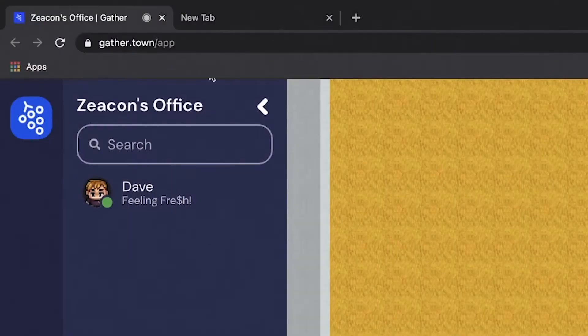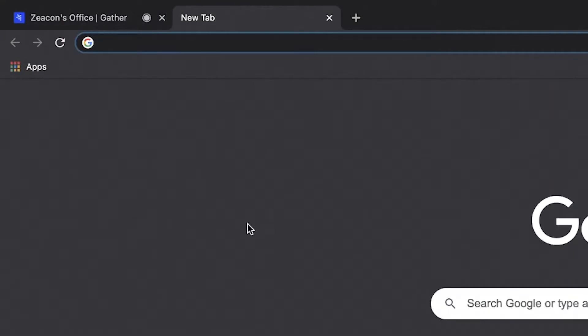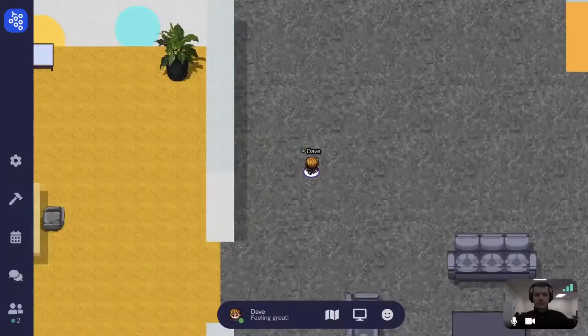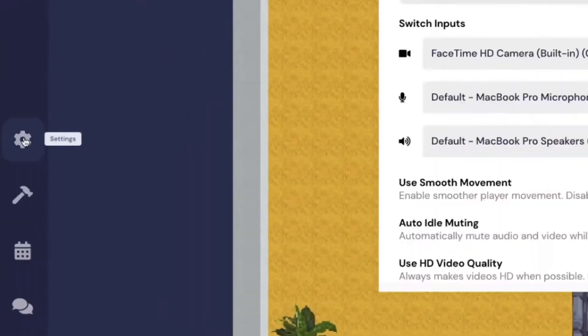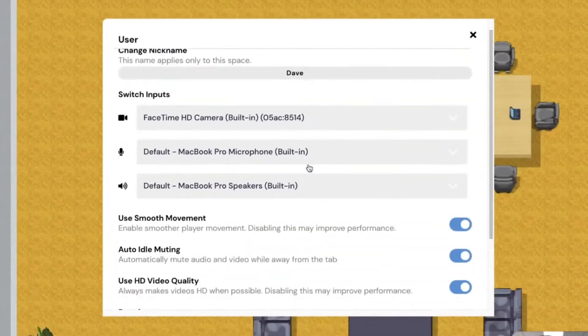By tabbing away from your virtual environment, your mic and camera will automatically turn off, unless you've disabled this in settings.